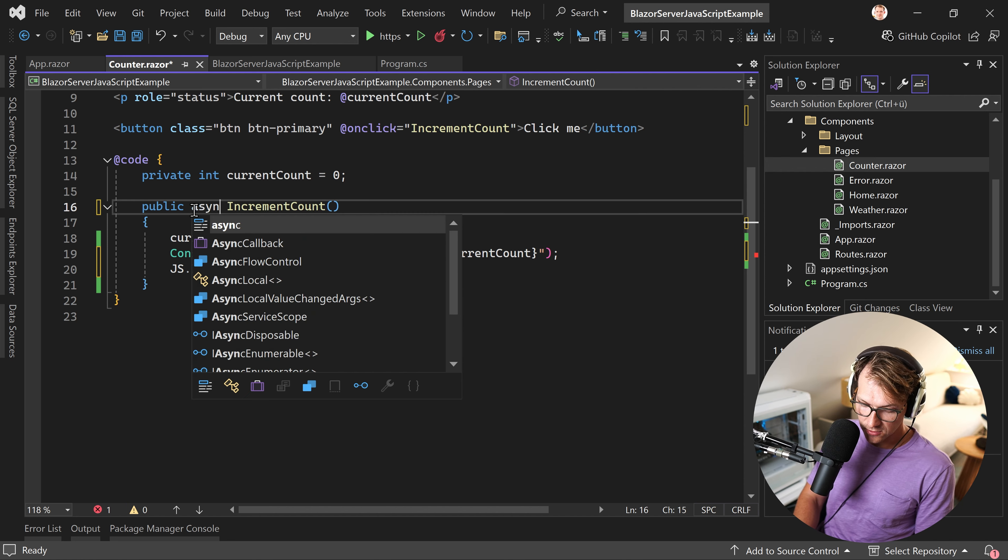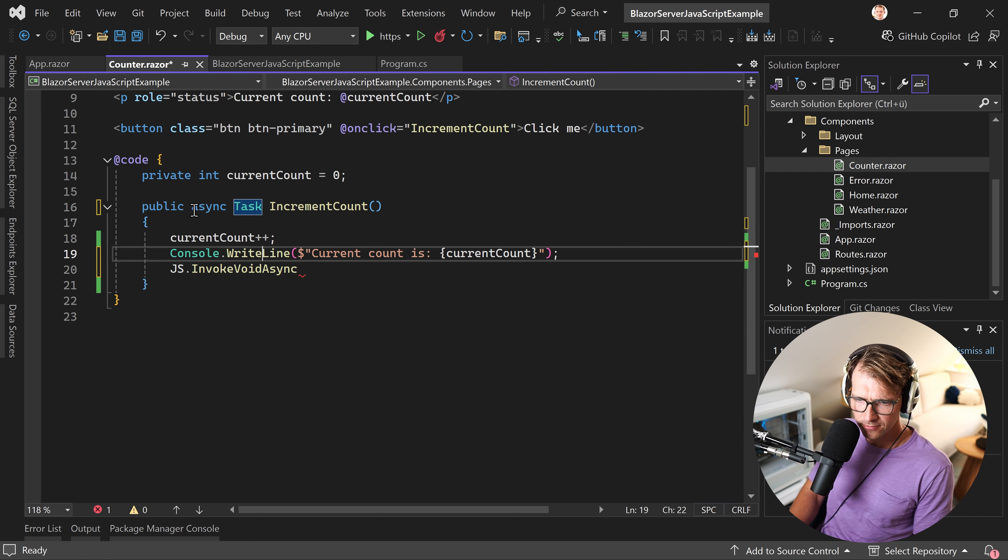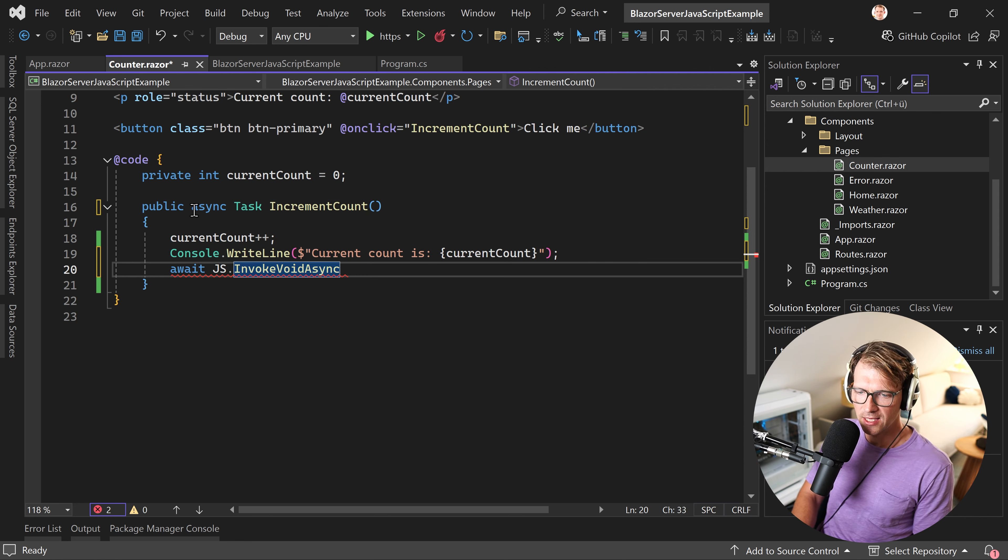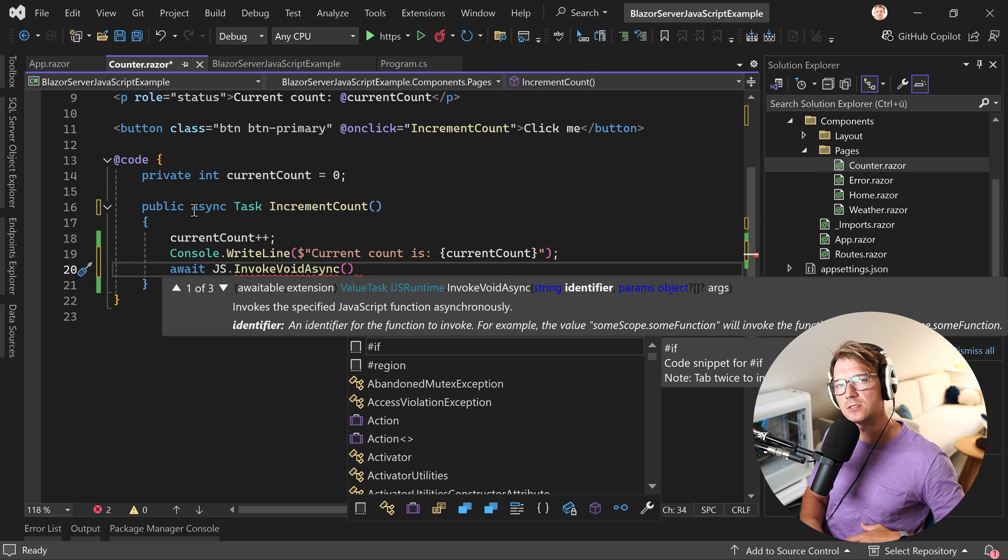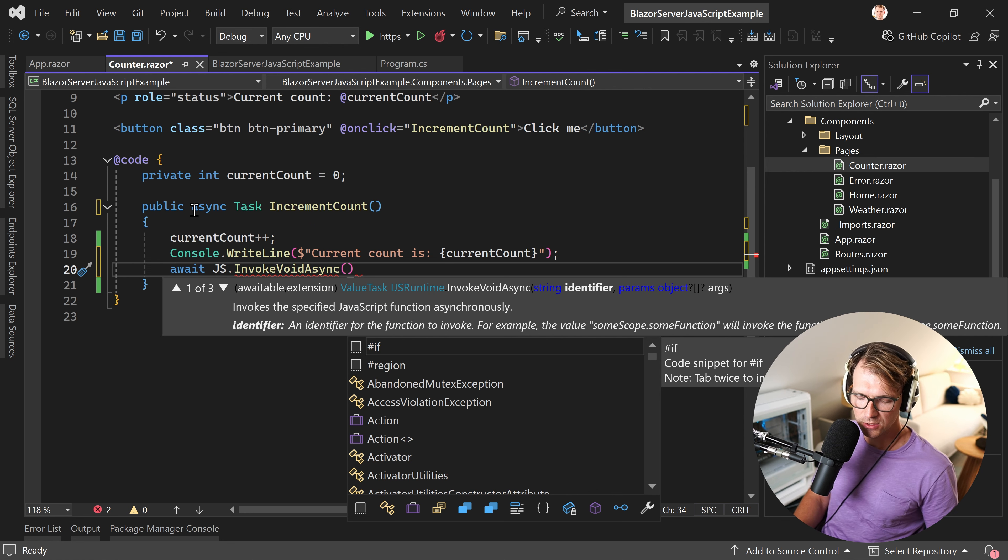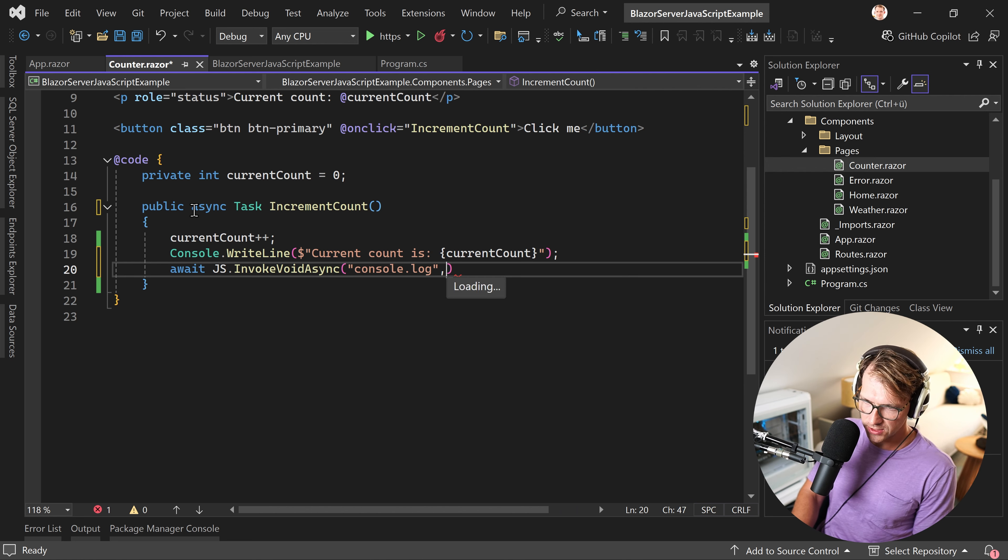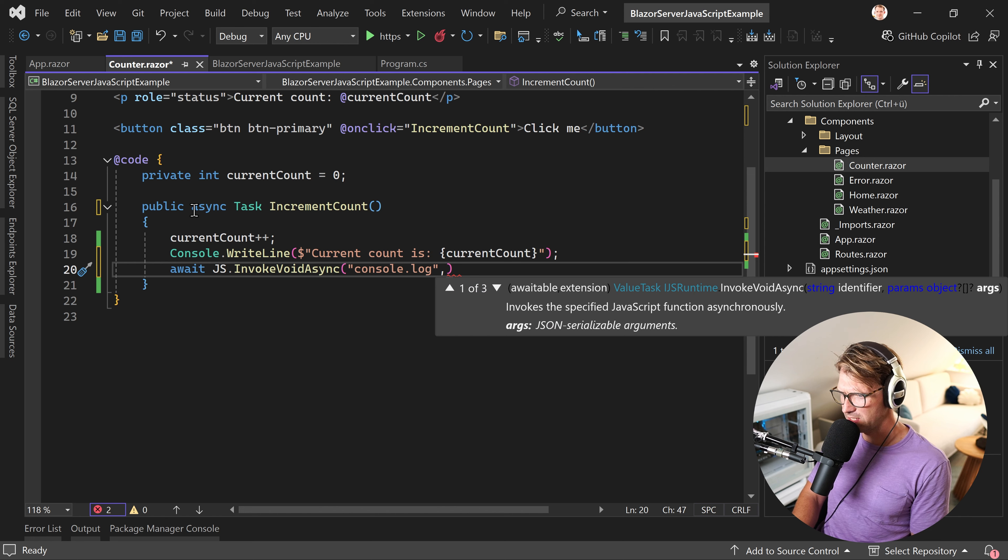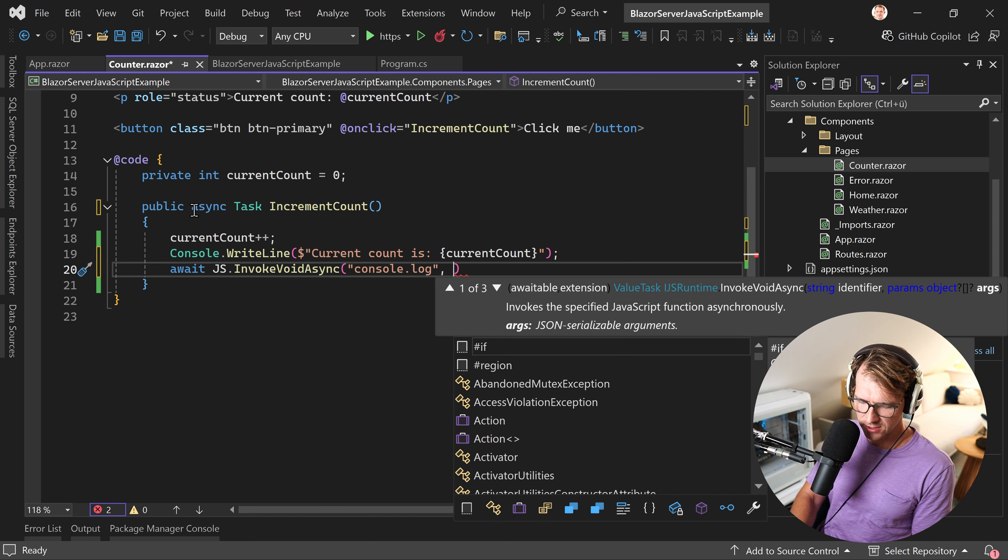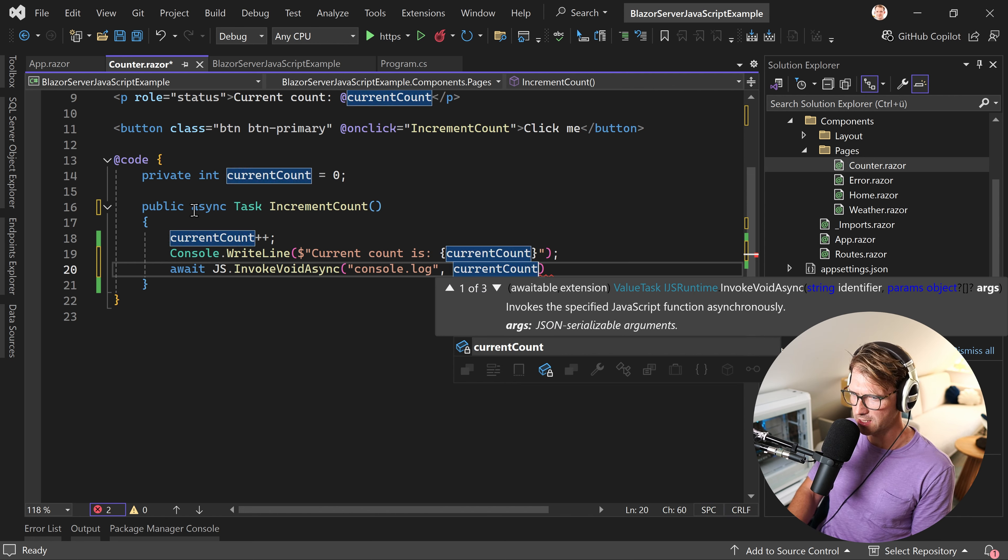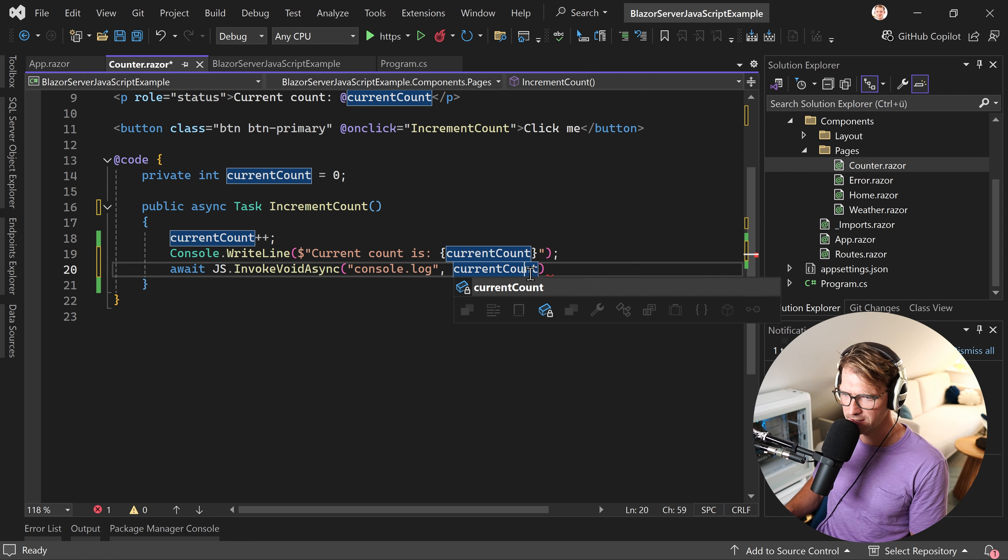We can, in fact, also make all that asynchronous. So we call await js.invokeAsync and now here, we can already use all the built-in JavaScript methods. You could use an alert, for instance, or, as I said, the console.log. And as you can see now, the second parameter would be an object, for instance. So in this case, it's simply the current count.